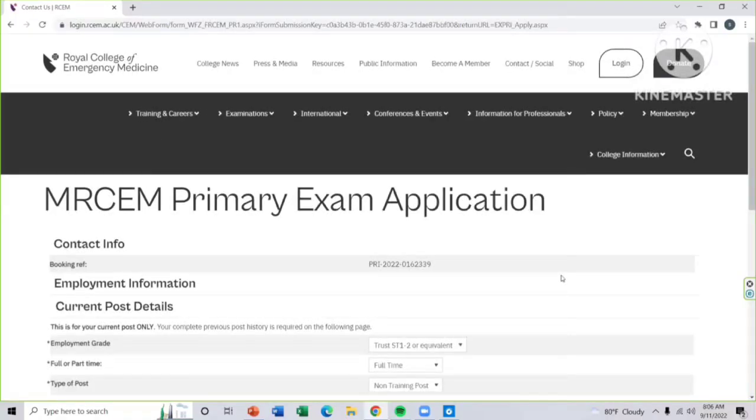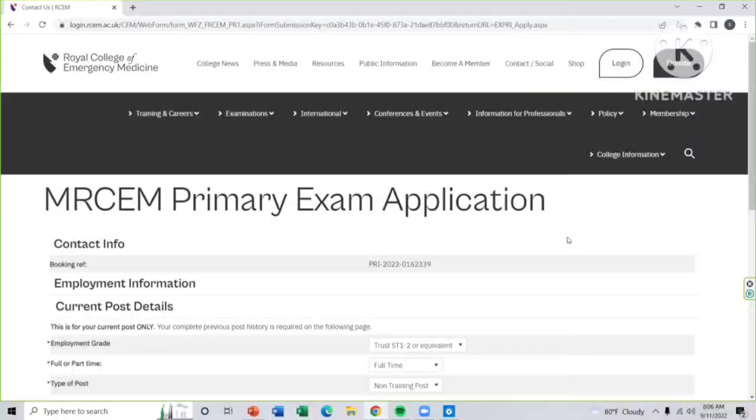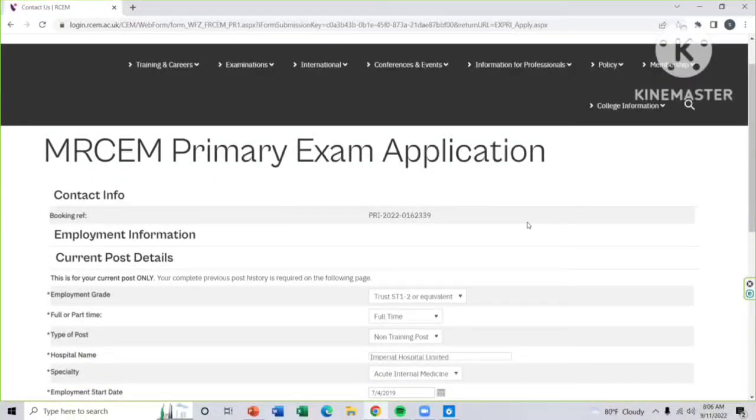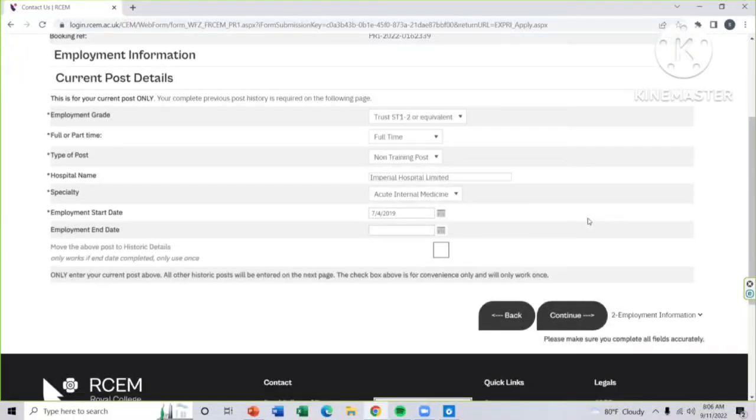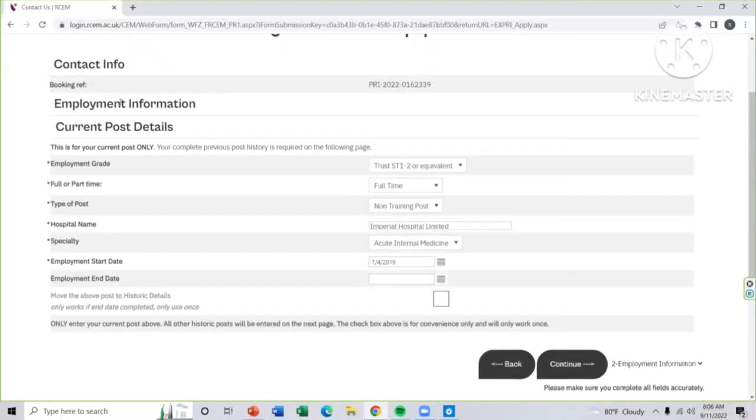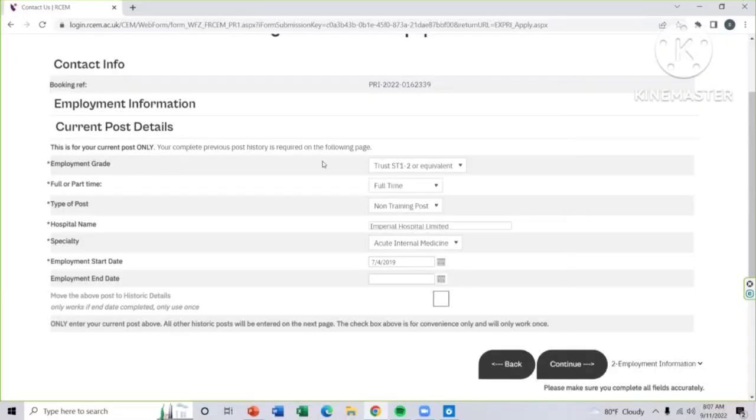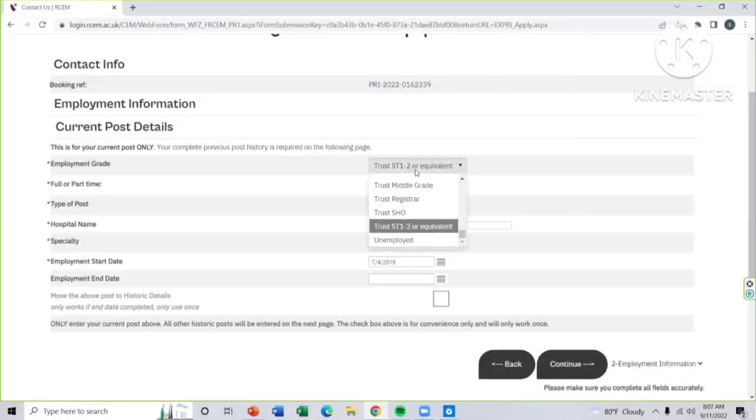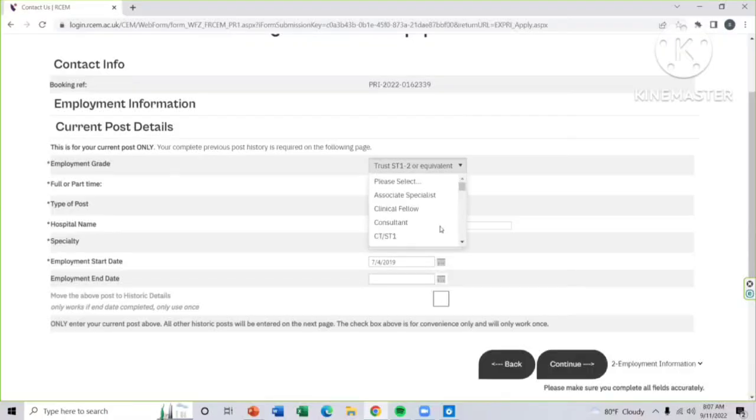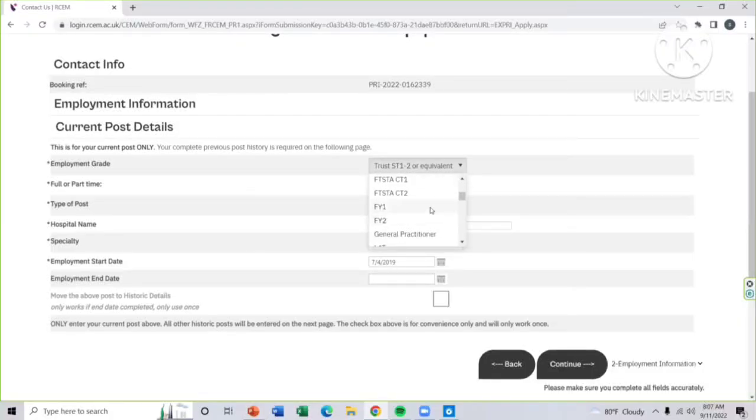The second page will be like this. This is your current post details. That means you have to put all the details where you are currently working. The employment first will be your employment grade. You have to choose from here about your employment grade. There will be lots of things you can see according to your employment grade.